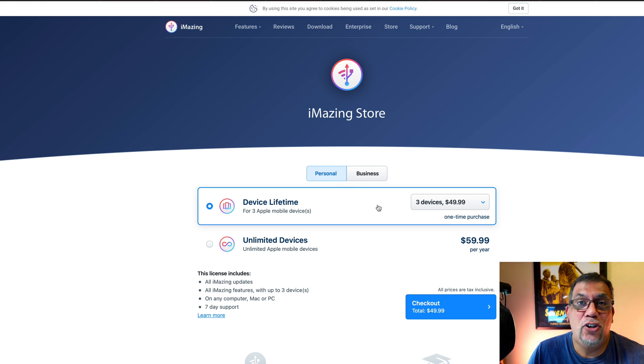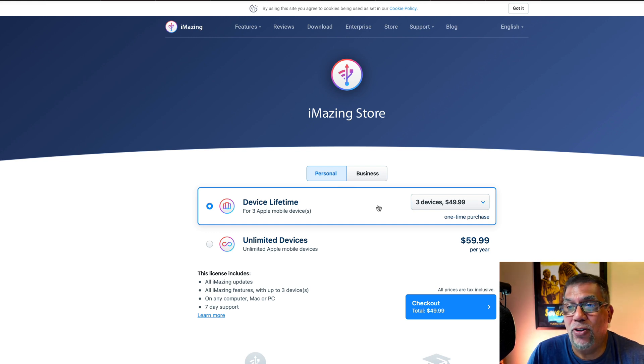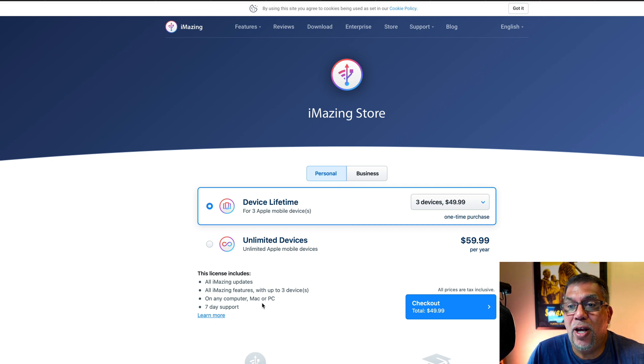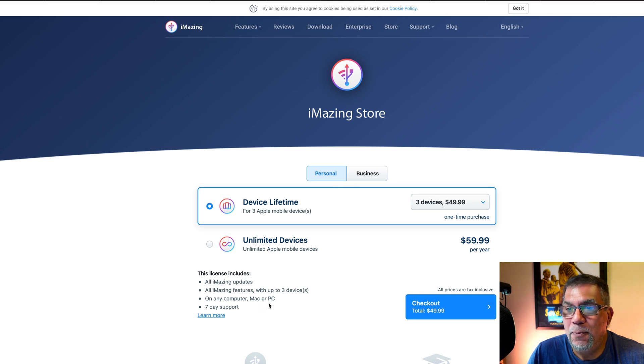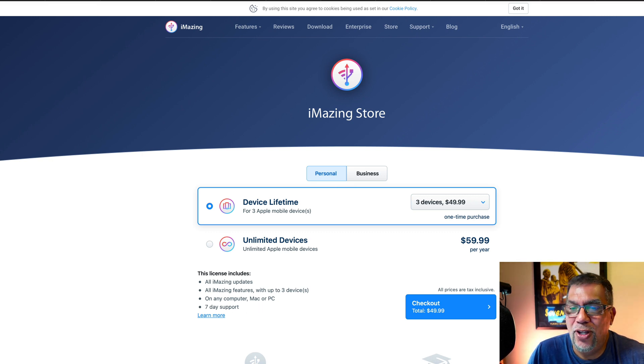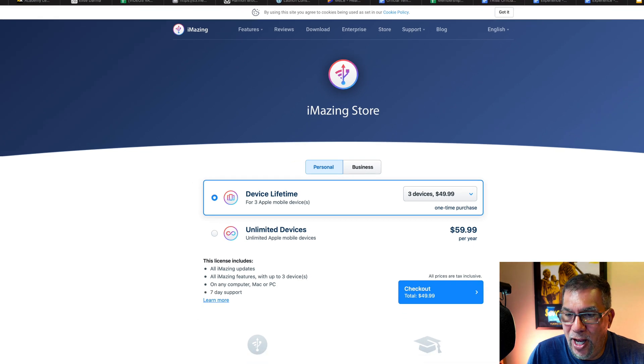Of course, if you upgrade, you can swap out your new phone or iPad for one of the three that they allow you to do. And like I said, it can be used on Mac or PC. They offer support, but it's super simple to use. Let me open it up.